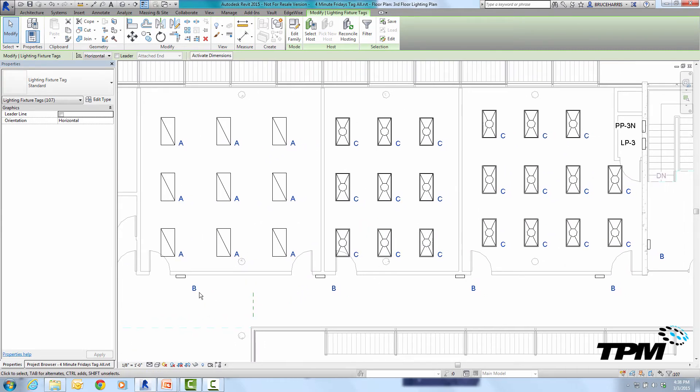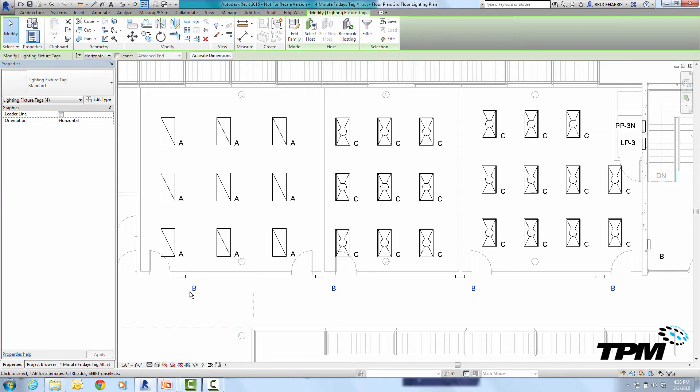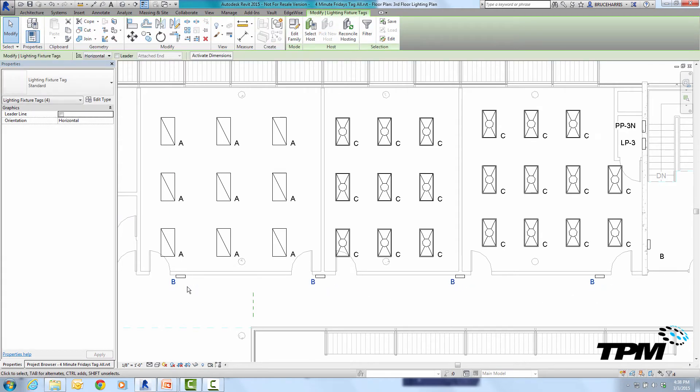Now it also did it for these sconces and these sconces didn't work out as good as all of the same two by four so I could just select those individually and move those to a new location.